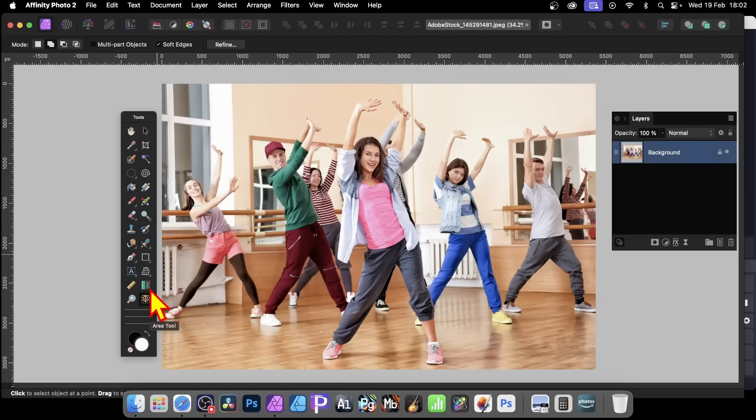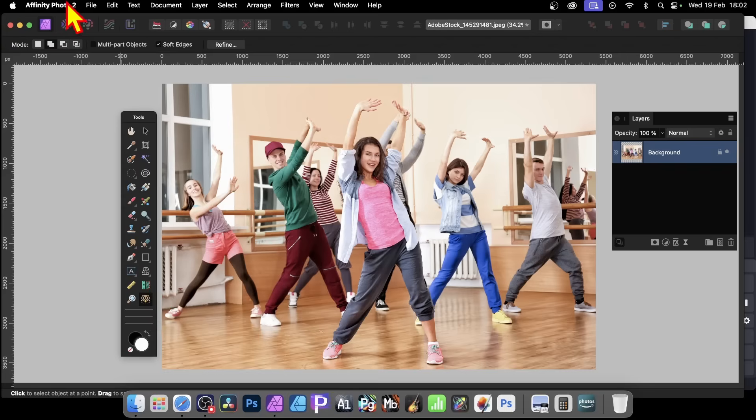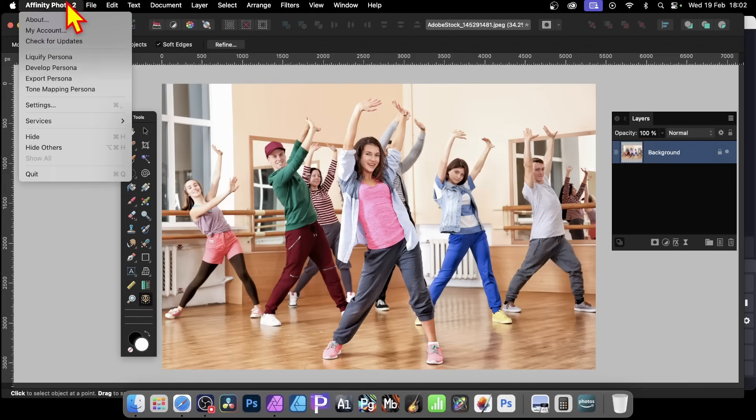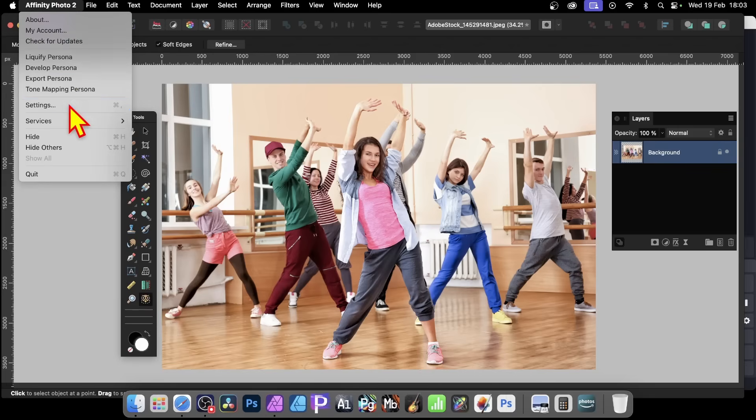But another thing to do before you do anything else, go to Affinity Photo up here, and go to the Settings. Now on the PC, it might be slightly different to find the Settings, but find the Settings or Preferences.